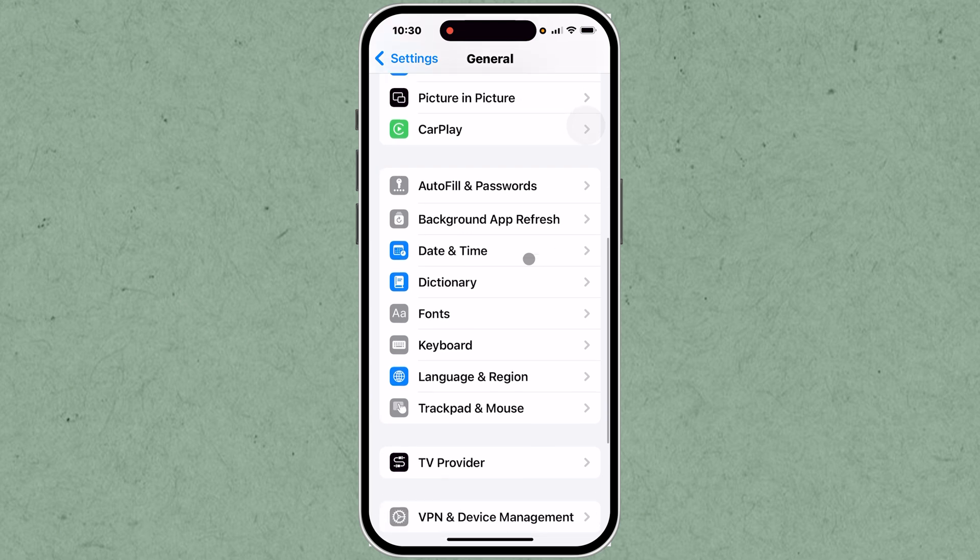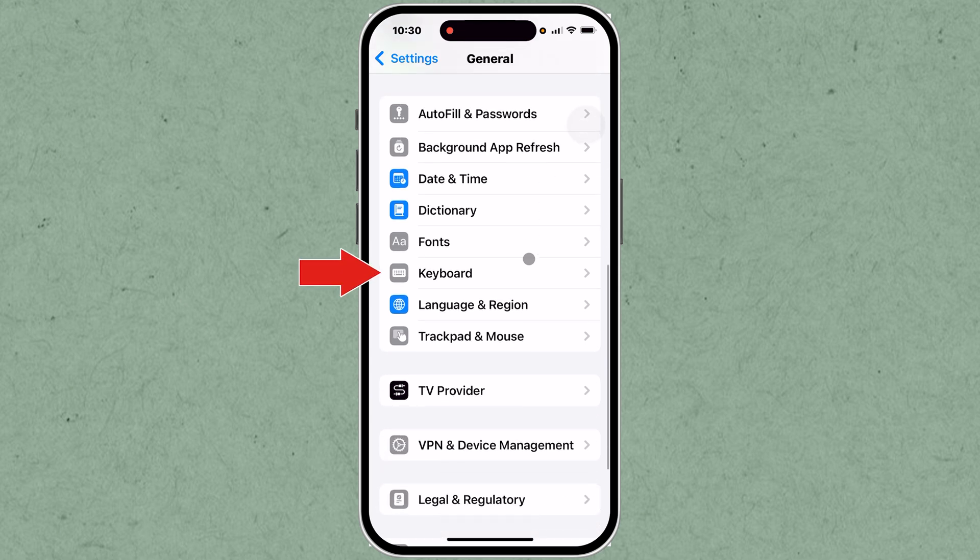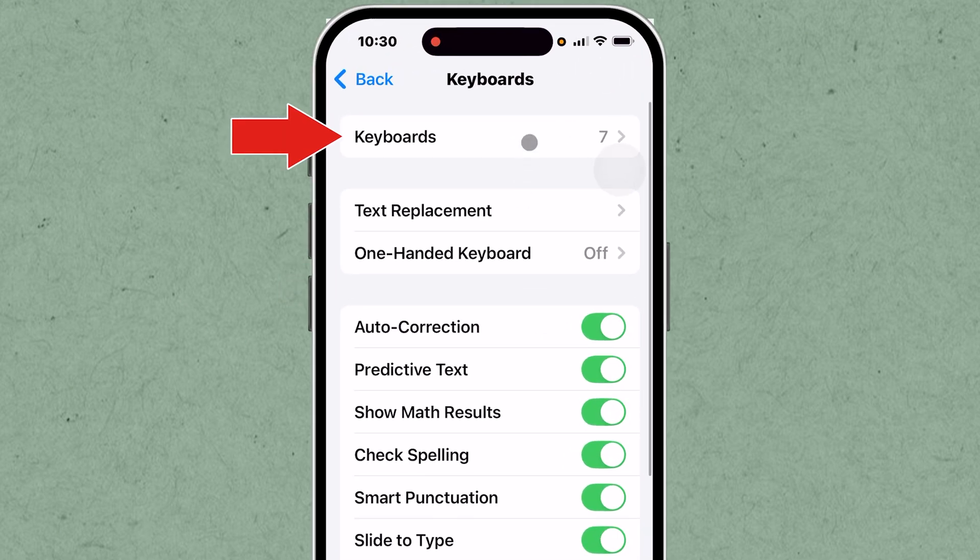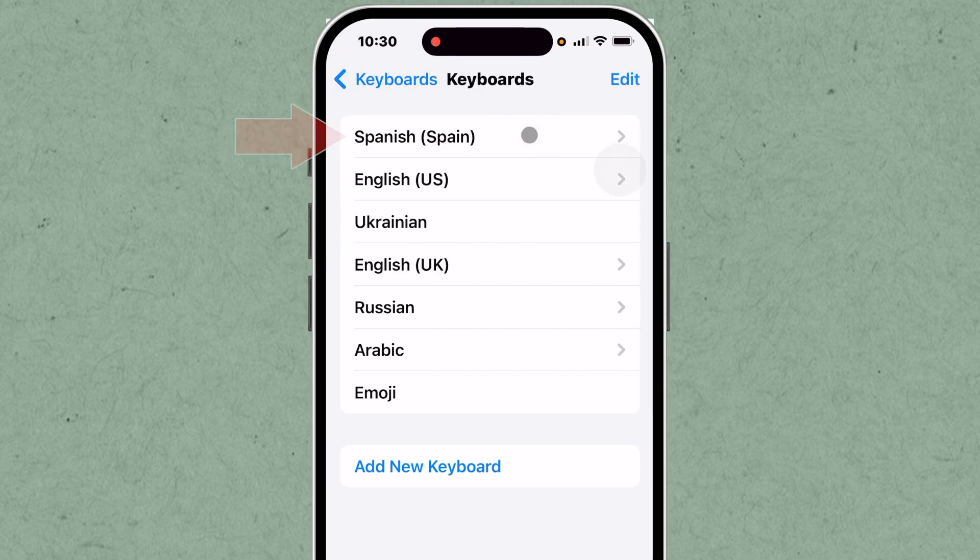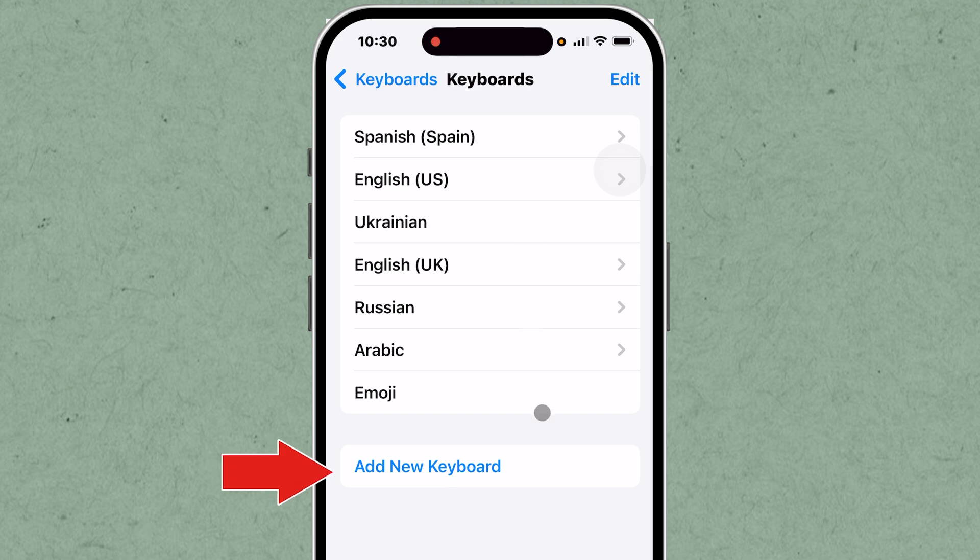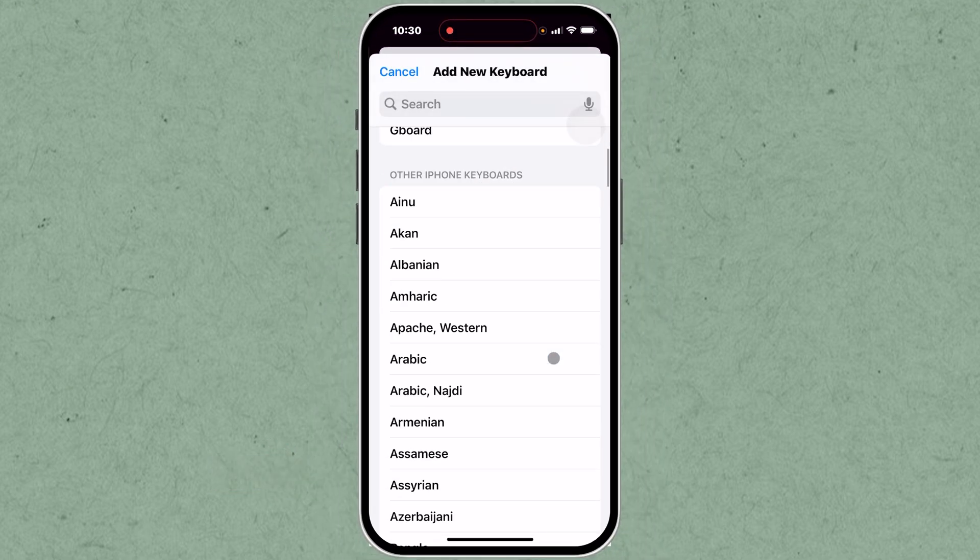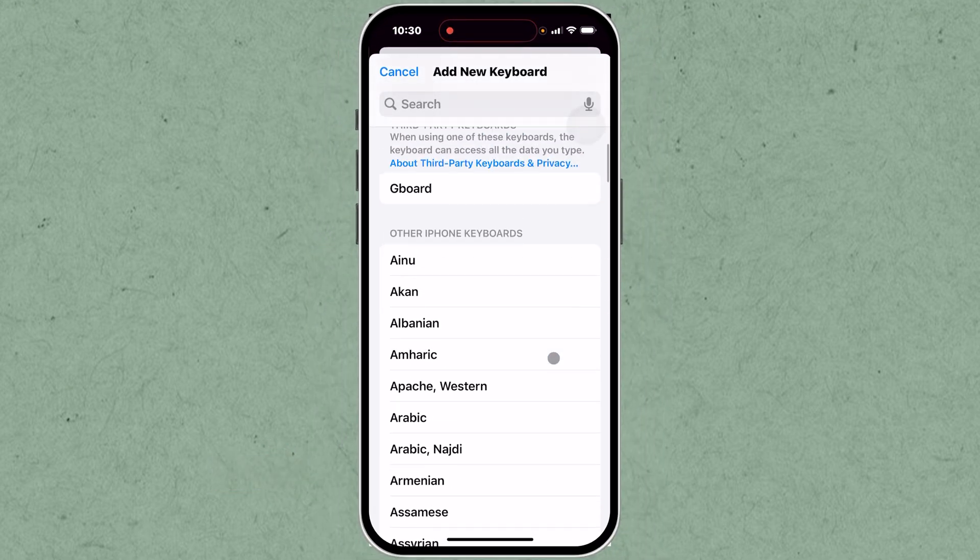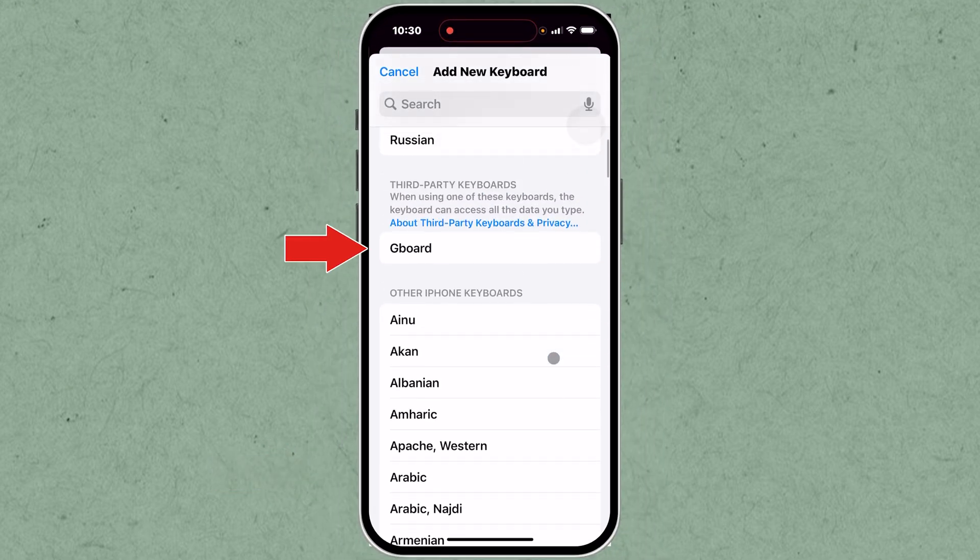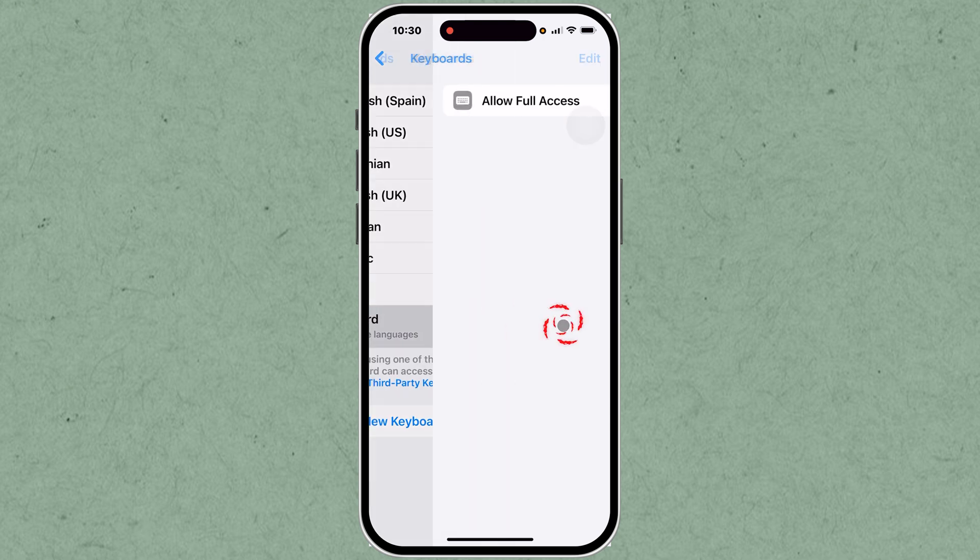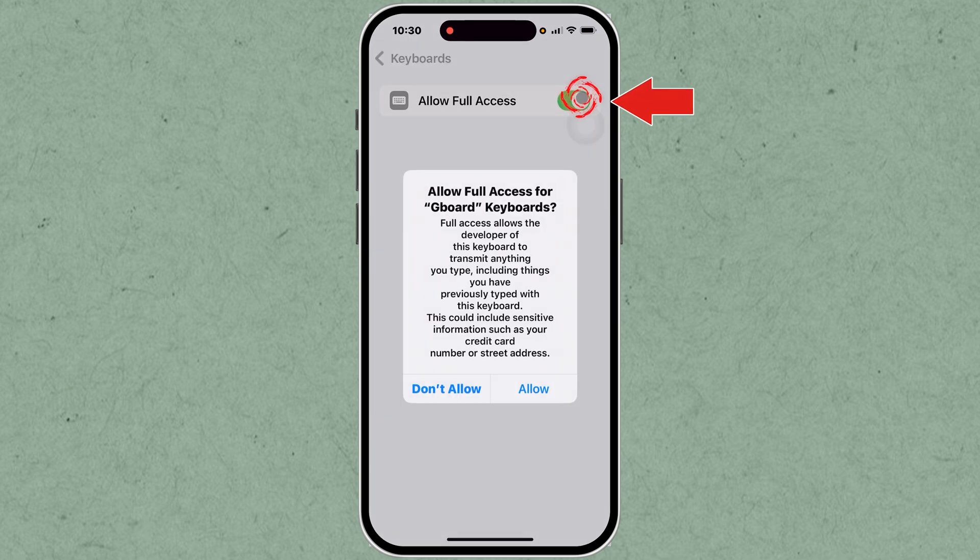Tap on Keyboard, then Keyboards, and then choose Add New Keyboard. This allows you to add different keyboards to your iPhone. Select Gboard from the list of available keyboards. This will add it to your active keyboards. Tap on it and enable Allow Full Access. Then click Allow.